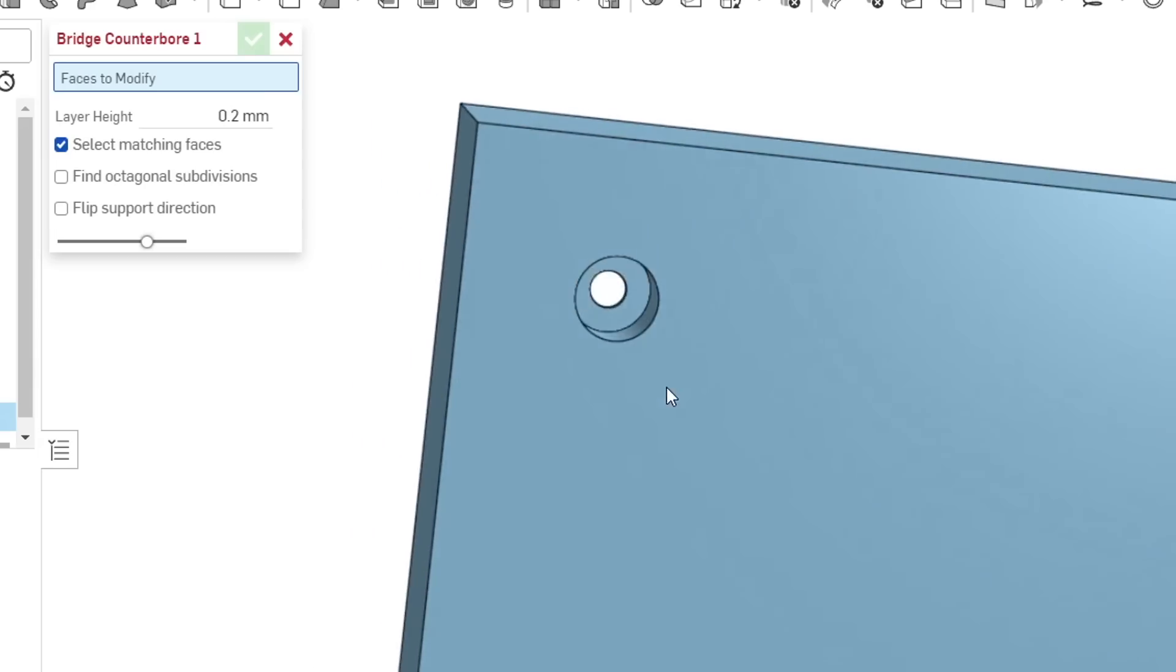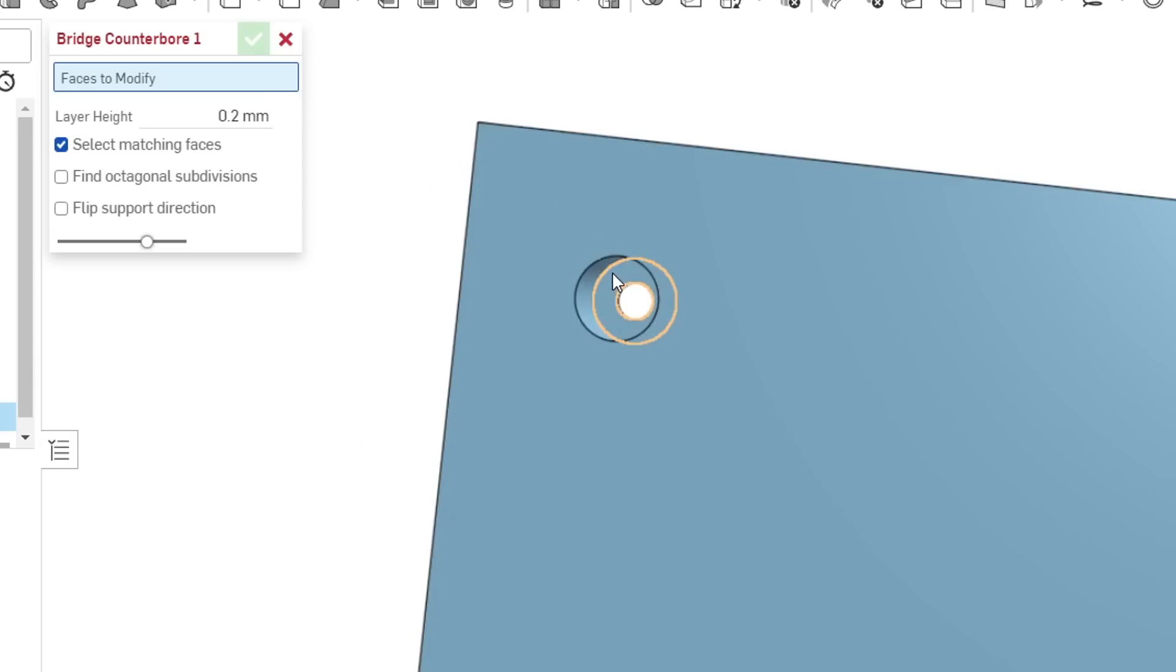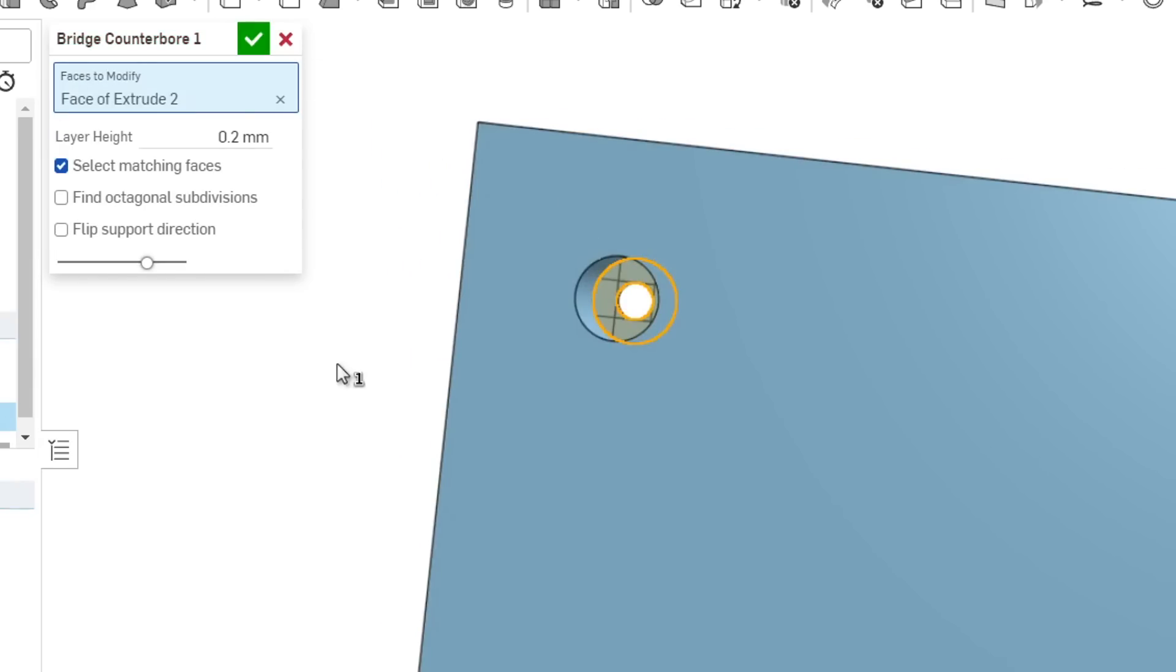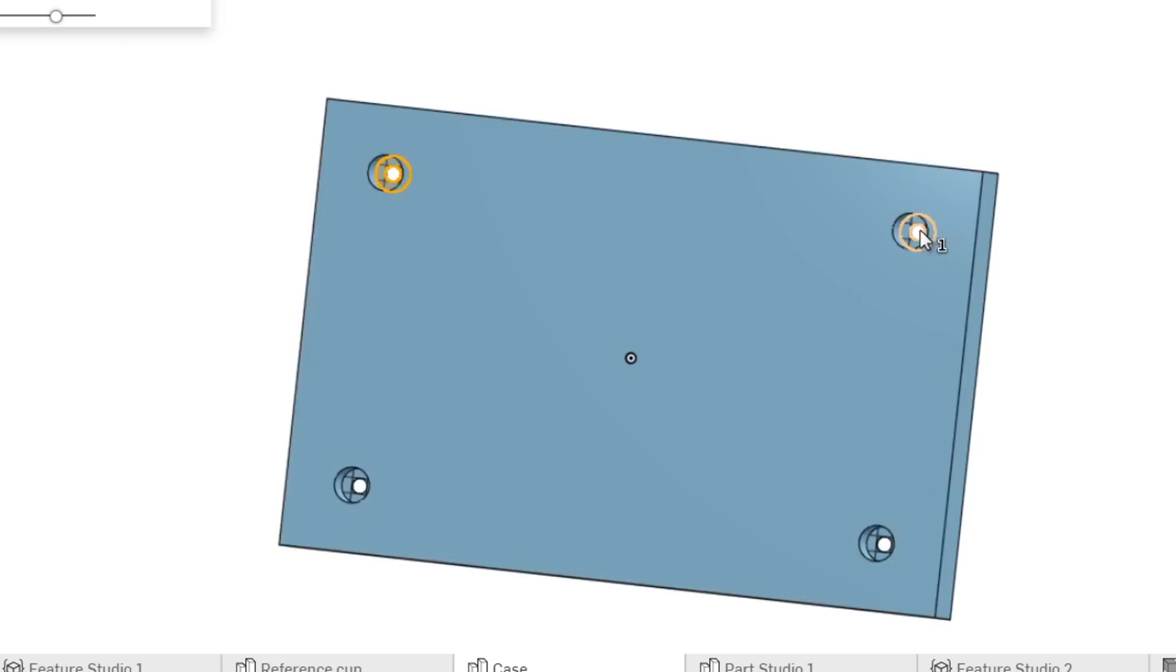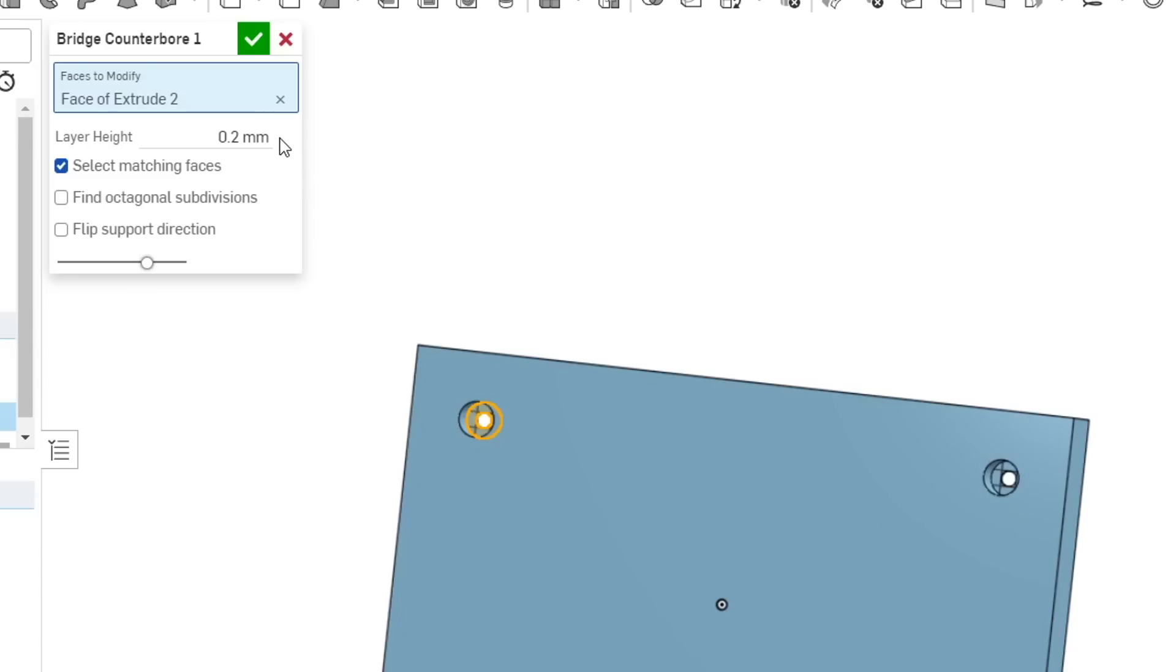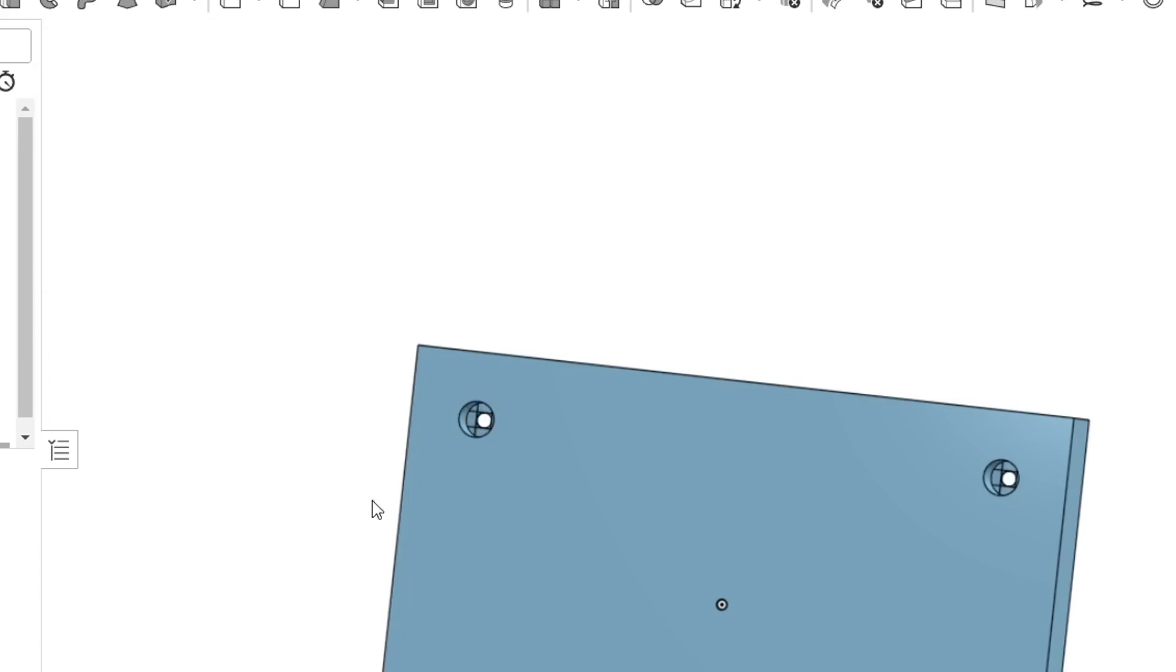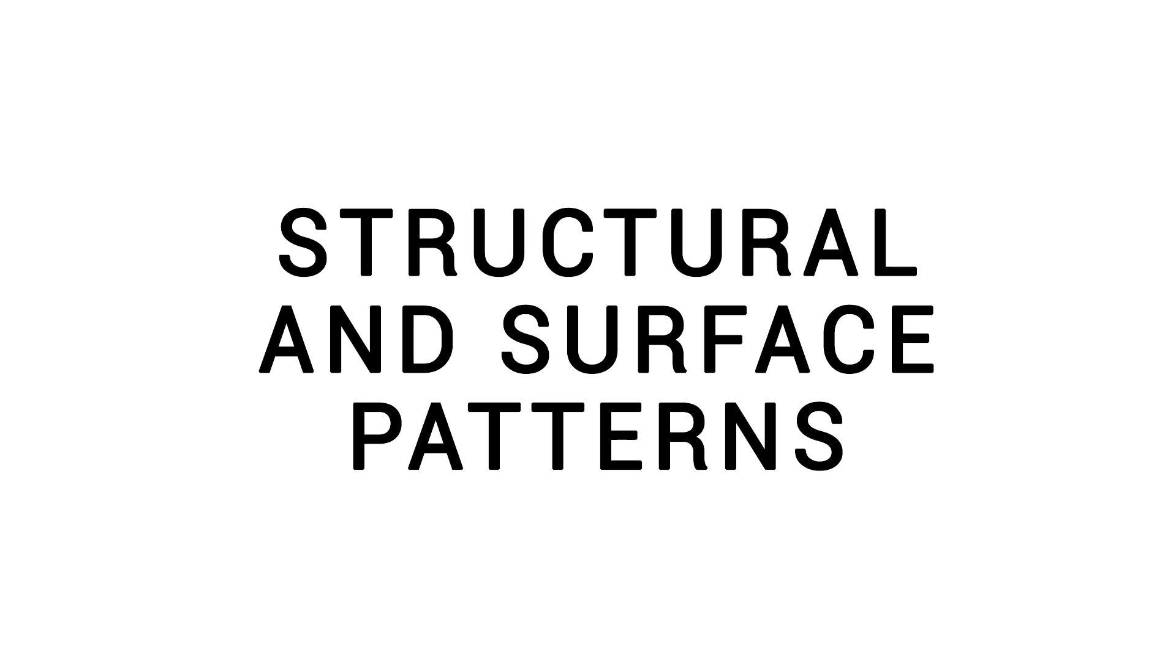We model the rest of the object as normal, start this FeatureScript, and select the faces we want to modify. Because select matching faces is ticked, it's automatically found the other three on this model, and all I really need to do is enter my layer height, or stick with the default of 0.2mm. This case will now print without support, using a one-click FeatureScript.